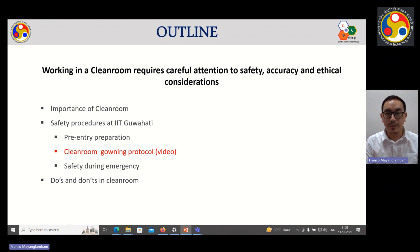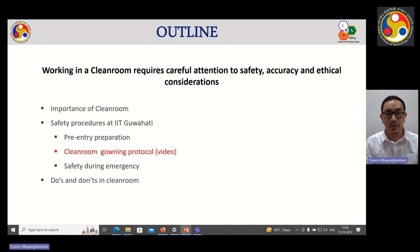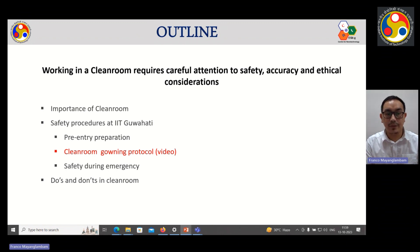This is the outline of my presentation. Working in a Clean Room requires careful attention to safety, accuracy, and ethical consideration. In this talk I'll be highlighting the importance of Clean Room, sharing the safety procedures at IIT Guwahati including pre-entry preparation, Clean Room governing protocol which will be shown in video, safety during emergency, and some do's and don'ts in Clean Room.